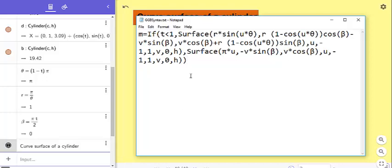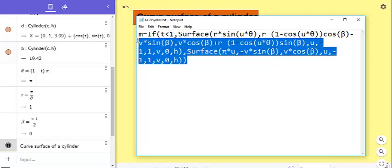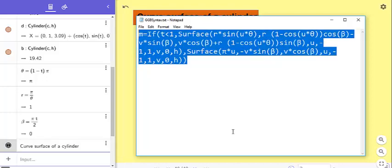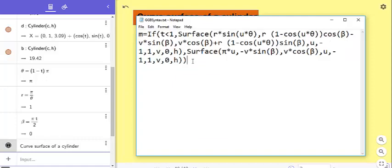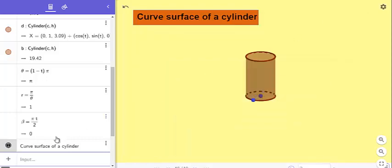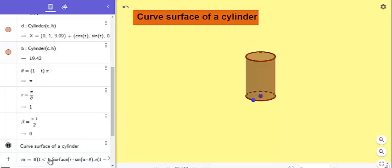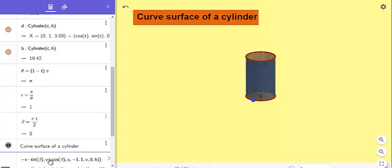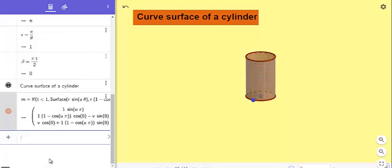Now the next step is to create an equation represented by that cylinder. I have already prepared the equation here. I will copy this and paste it. Now that's done.